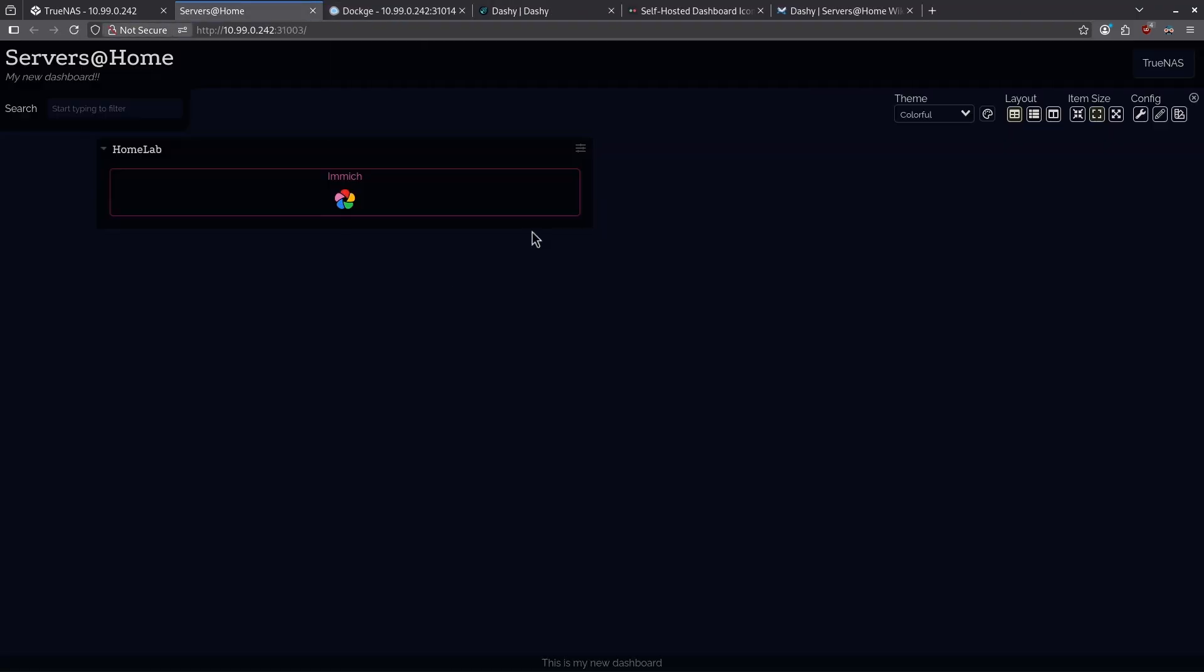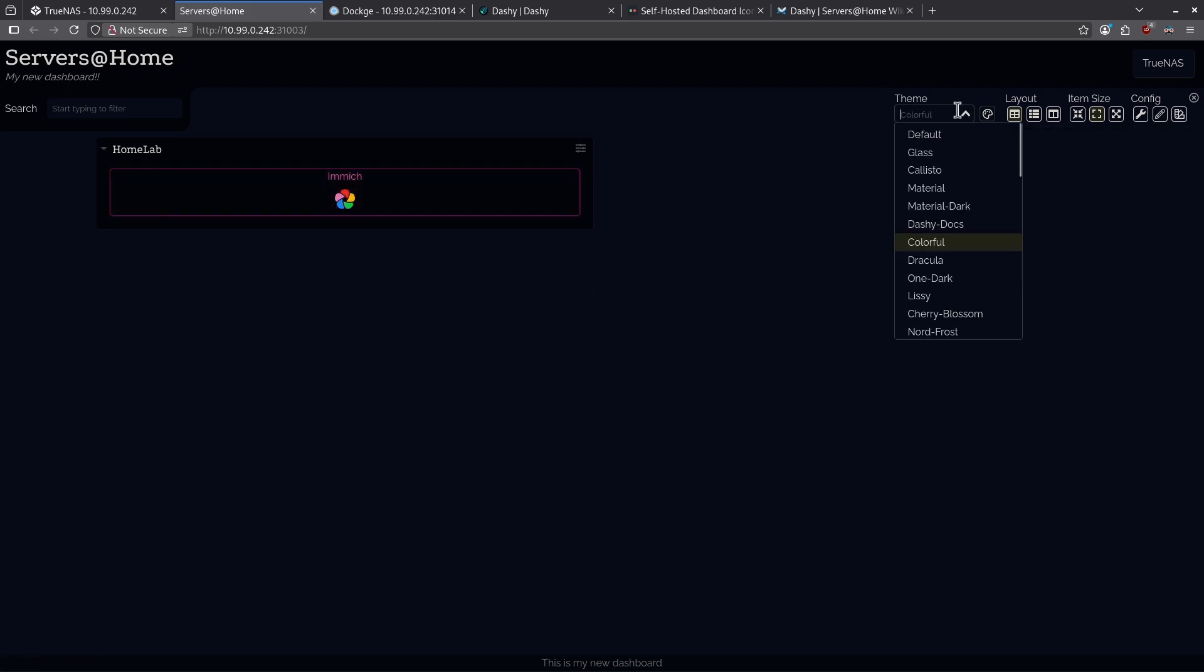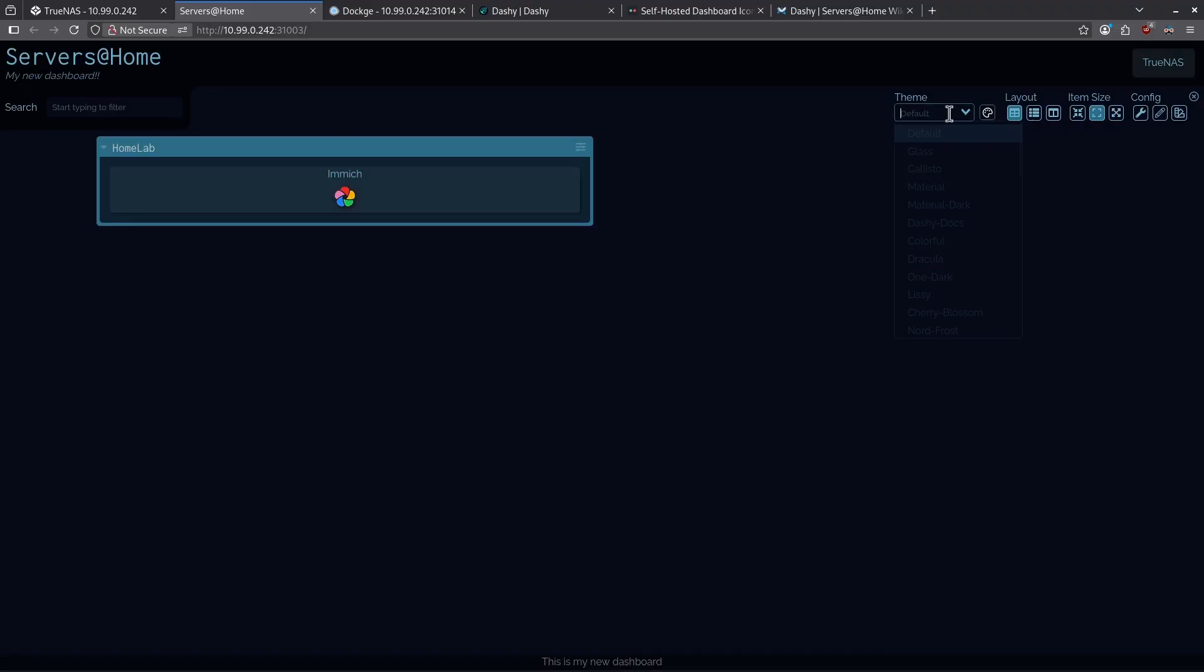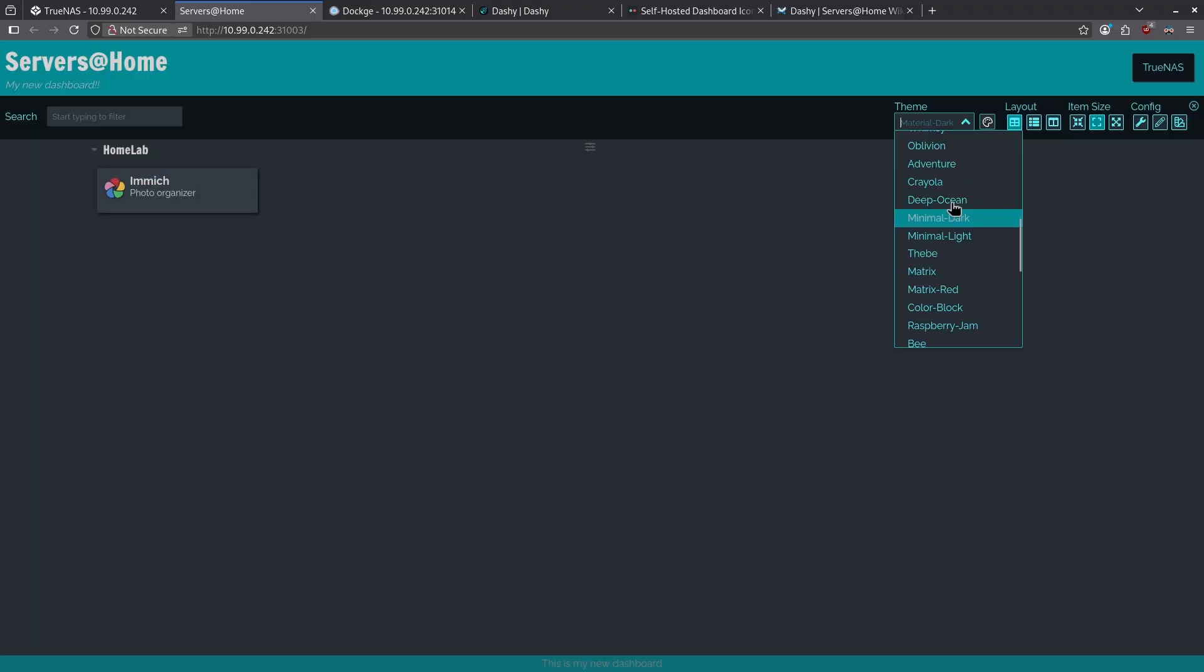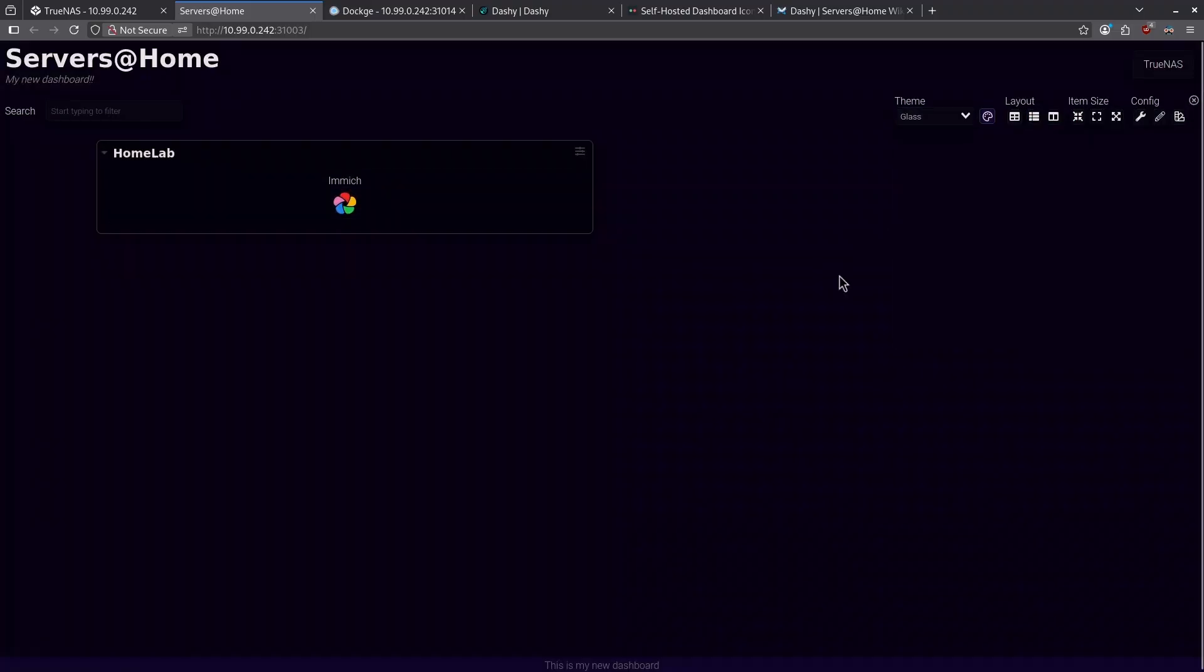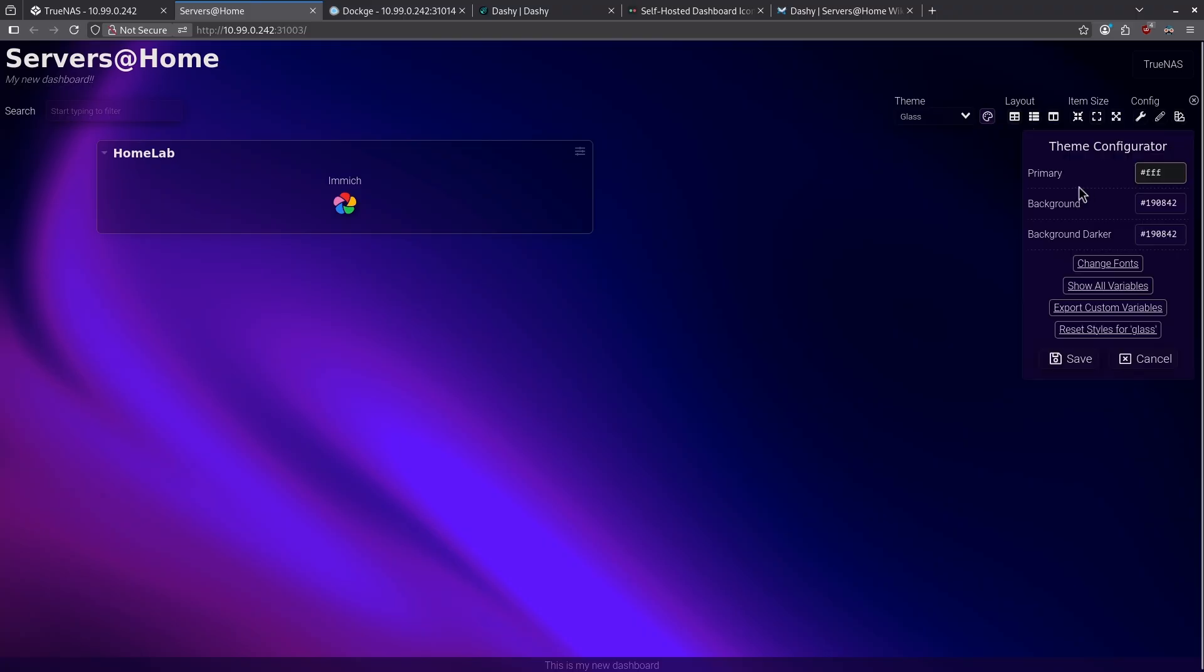We also have the option, in case you don't like this, to change a lot of these colors. Right now, it is set to colorful, but I can use this drop-down icon and change it to default, material dark, deep ocean, or glass. There's a lot of options here for what this theme can look like.